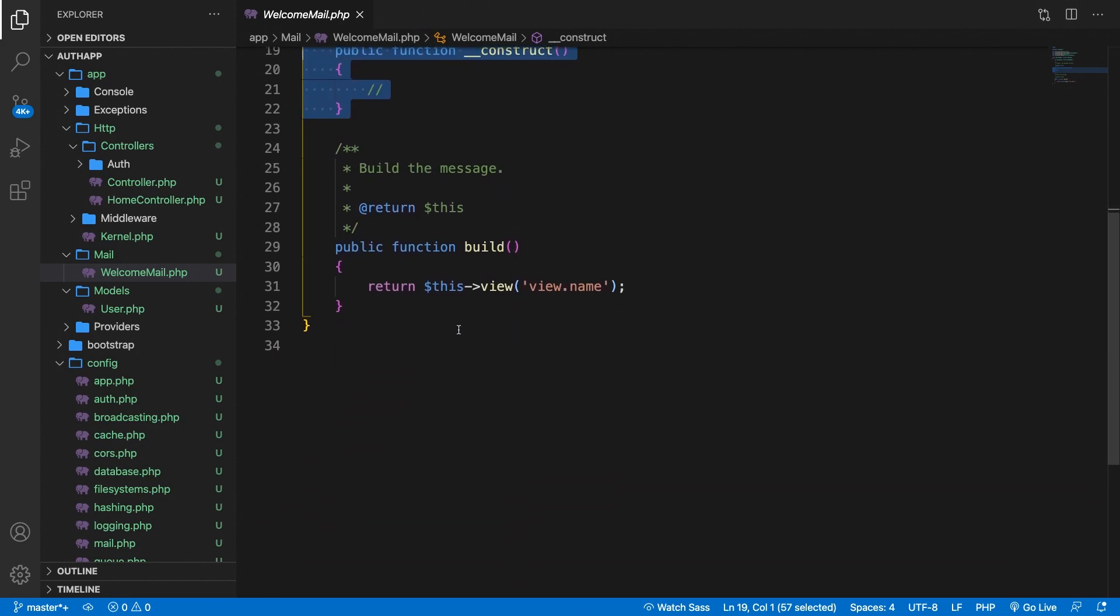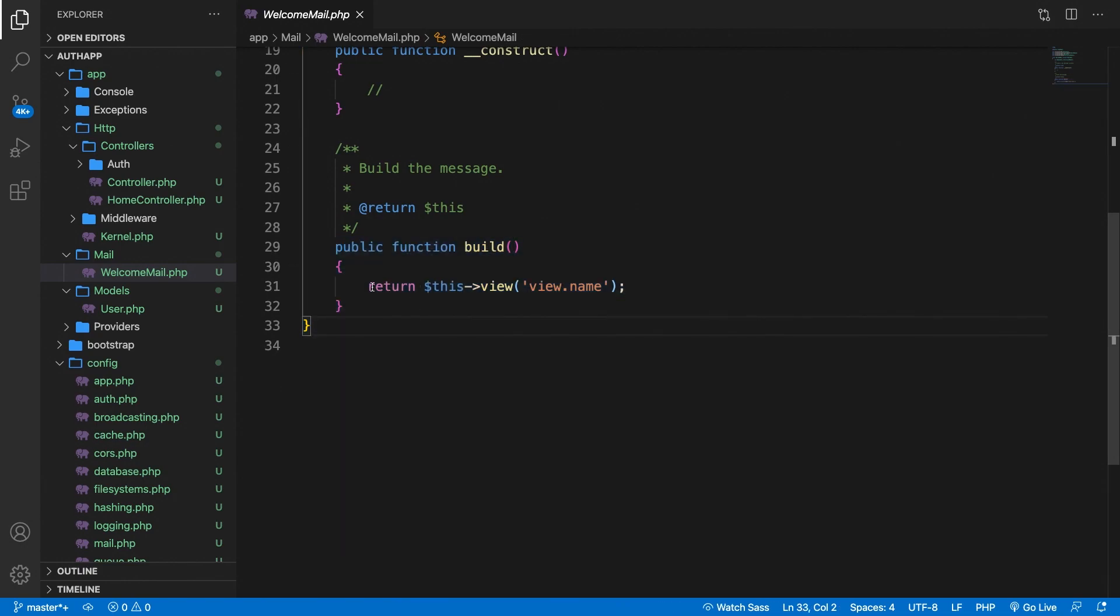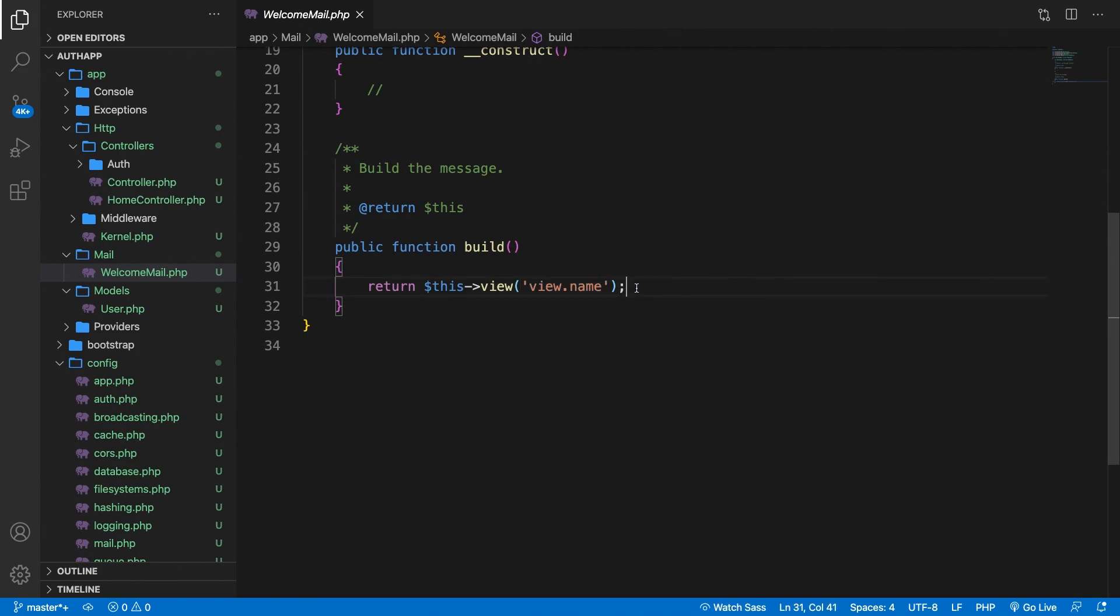Next to the constructor there is one method defined which is the build method. Now inside this build method you are going to define the view that you want to use. As you can see right here you're basically returning a view. So this view it searches for a folder called view with a file name of name. Now besides the view you could also pass in the subject or anything else that you want to show the user.